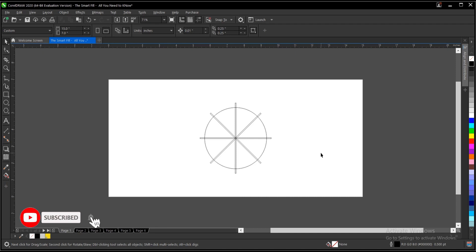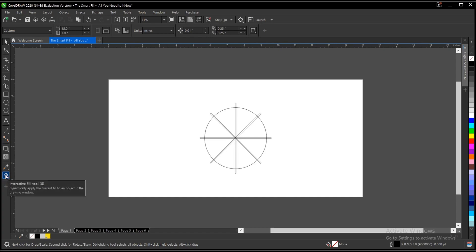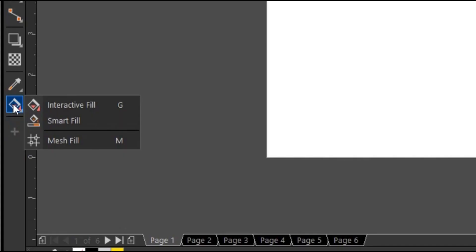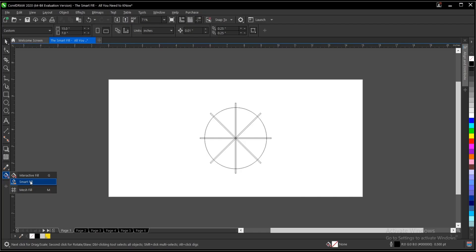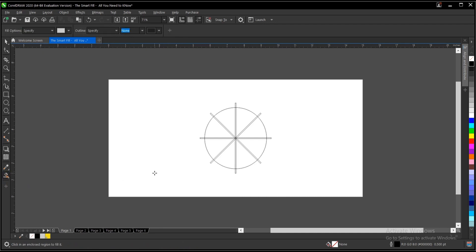The Smart Fill is located at the toolbar section, right below the Interactive Fill tool. You long press on the Interactive Fill tool, then you have the Smart Fill. If you can't find the Smart Fill object, I have a video in the description below on how to locate hidden tools in CorelDRAW. You can check it out, it's very simple to do.